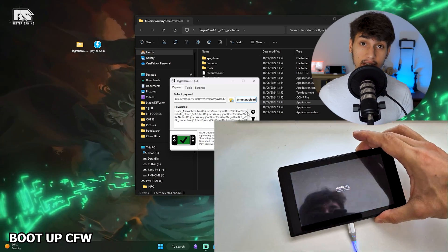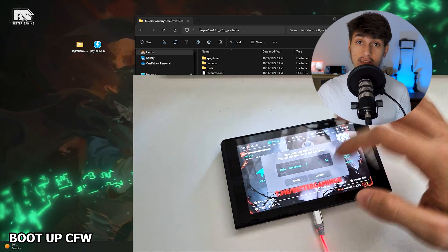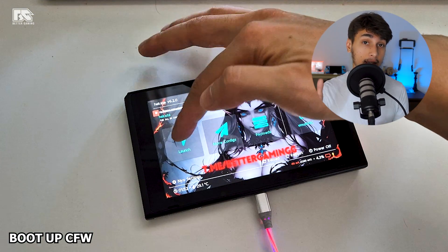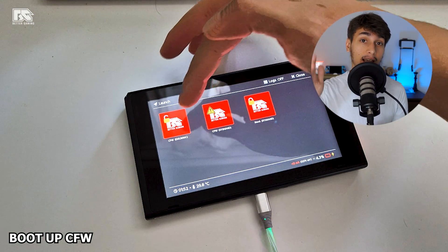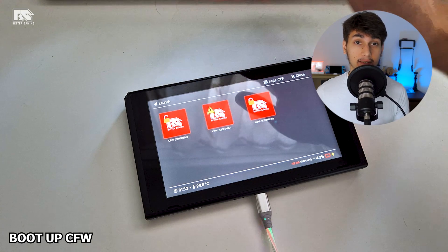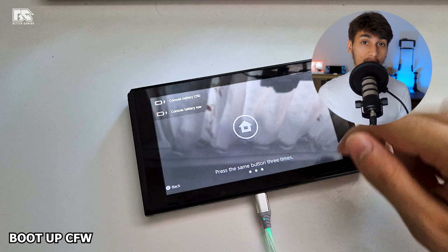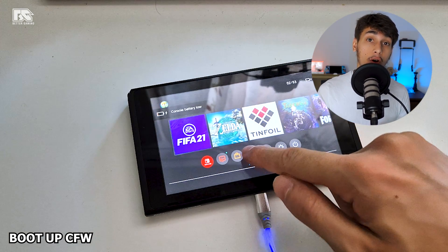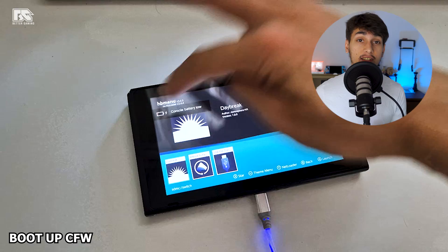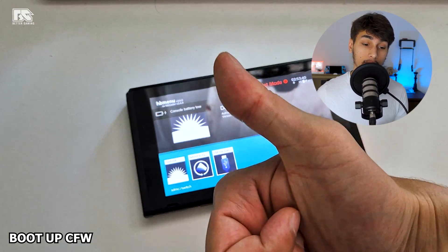This will boot up Hekate on your Switch, which is the boot menu of the Switch. Then click on Launch, and then Custom Firmware Sysnand. Once it boots up, you can go to the Album, and you can see that your Switch is fully jailbroken.